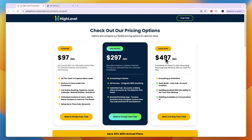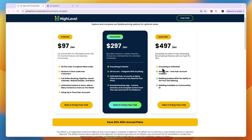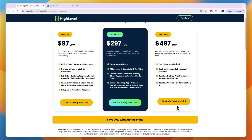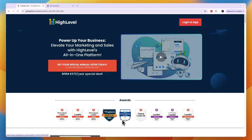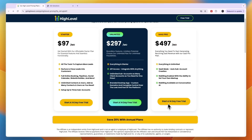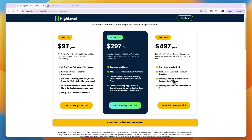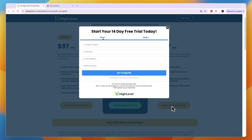If you click on the link in the description — it is my affiliate link — through there you can actually get your 14-day free trial to the SaaS Pro plan, where you get SaaS mode. You also get the ability to save 20% with annual plans. Just click 'Start a 14-day free trial,' enter your details, go to step 2, and enter your payment details.